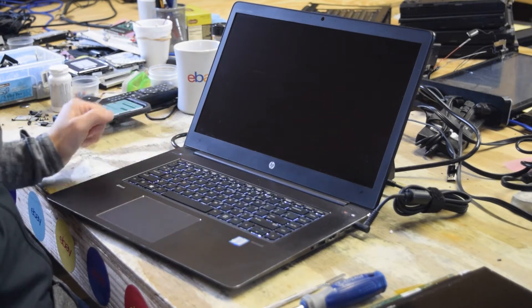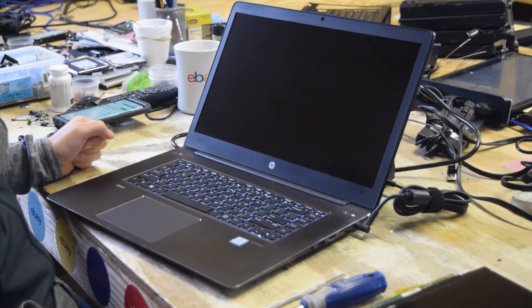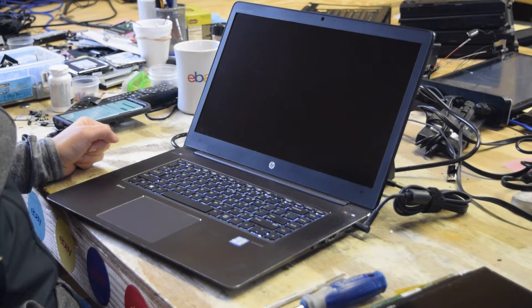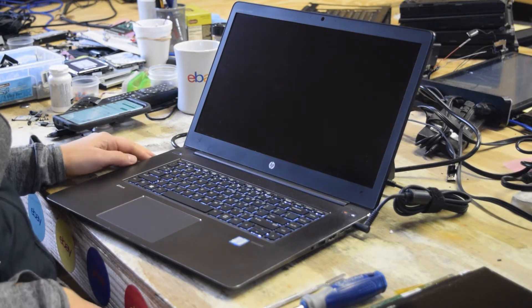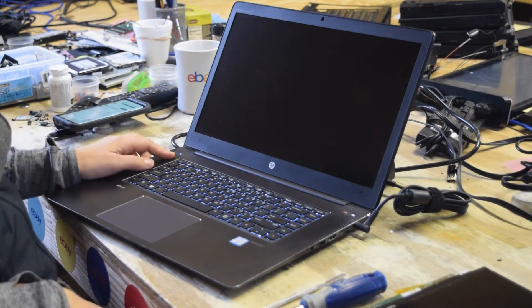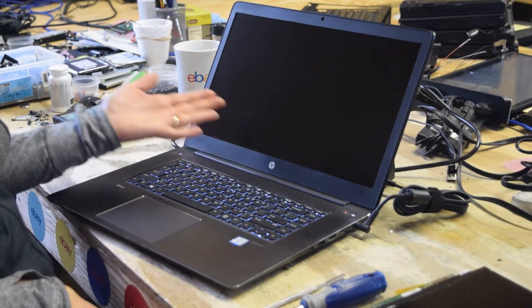Okay, again, you turn it on, you see the lights to the keyboard, but no power to the screen. So we're going to show you how to change the screen.